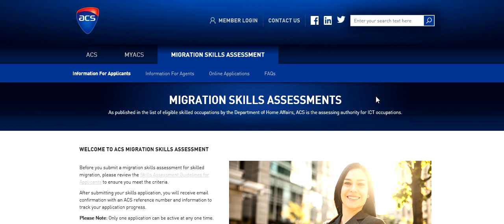I'm going to show you how you can file this online application with them yourself. I have already published a video about documents required. I'm going to put the link in the description field so that you get the idea about what documents you need.